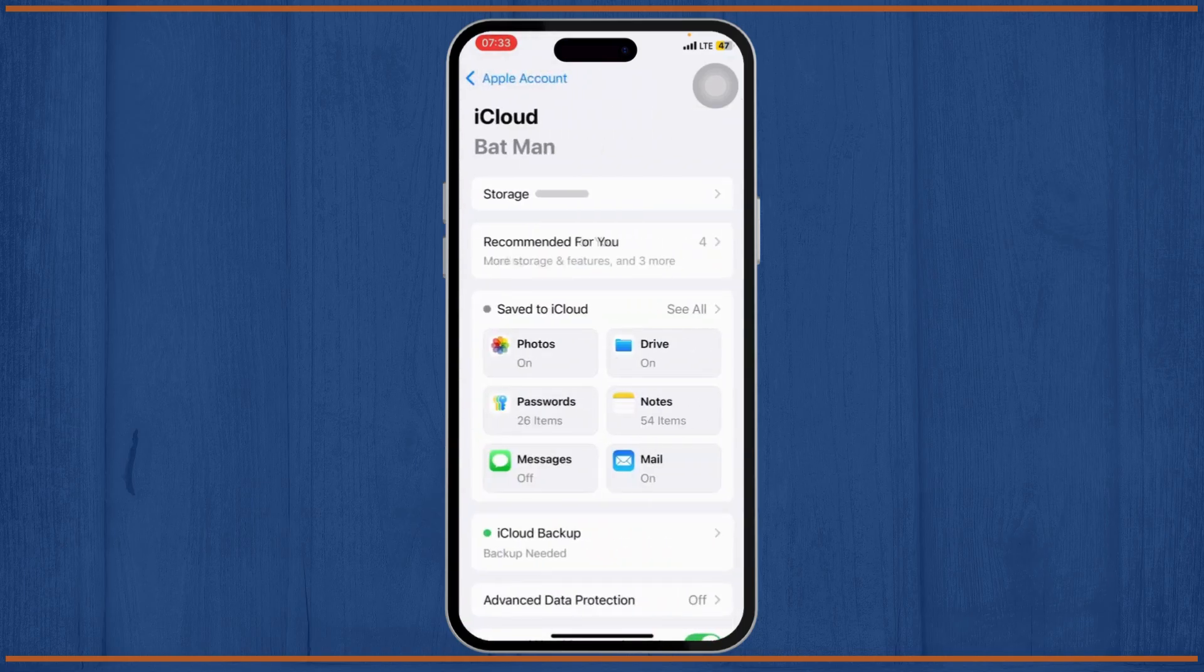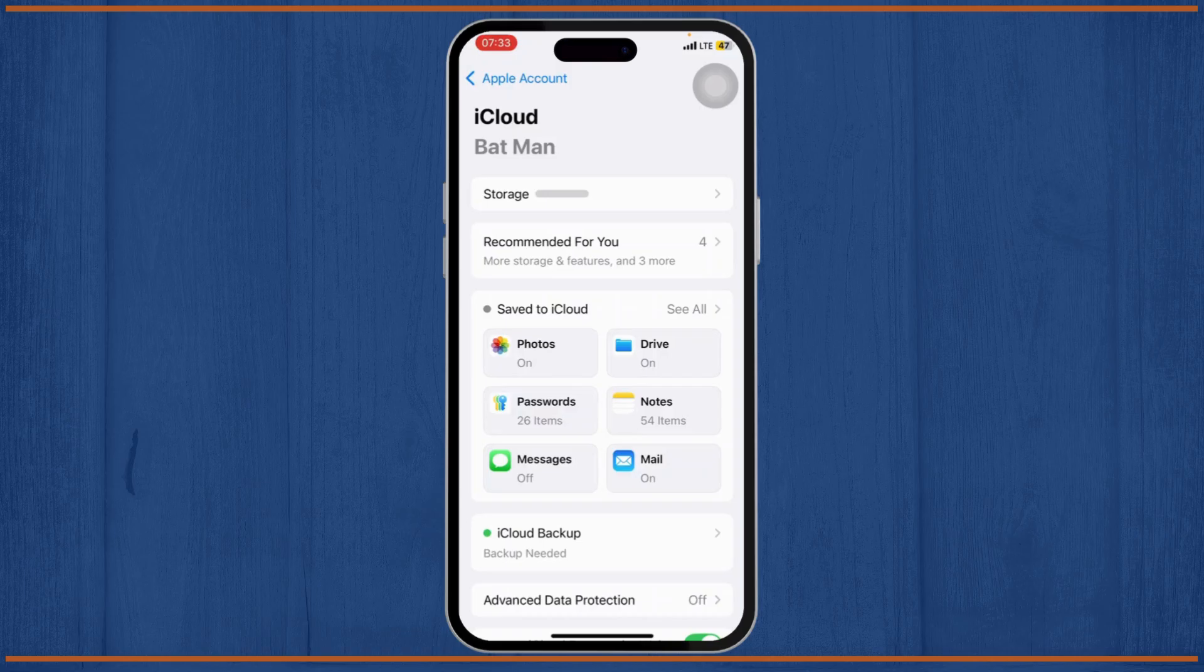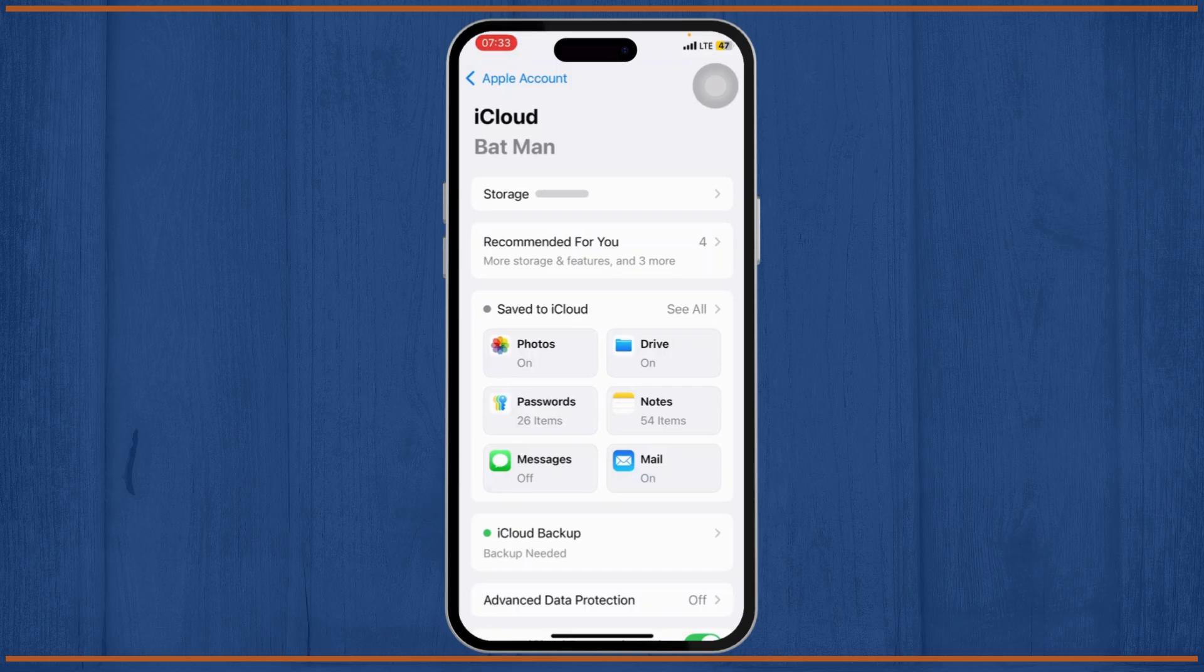If your storage is full, that means you might have to expand your storage. Different packages are available you can check out.